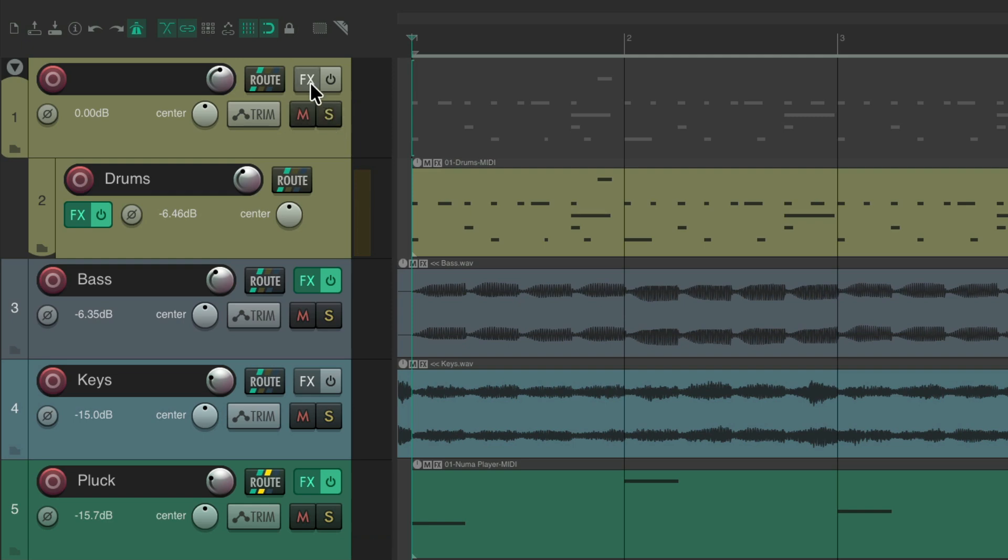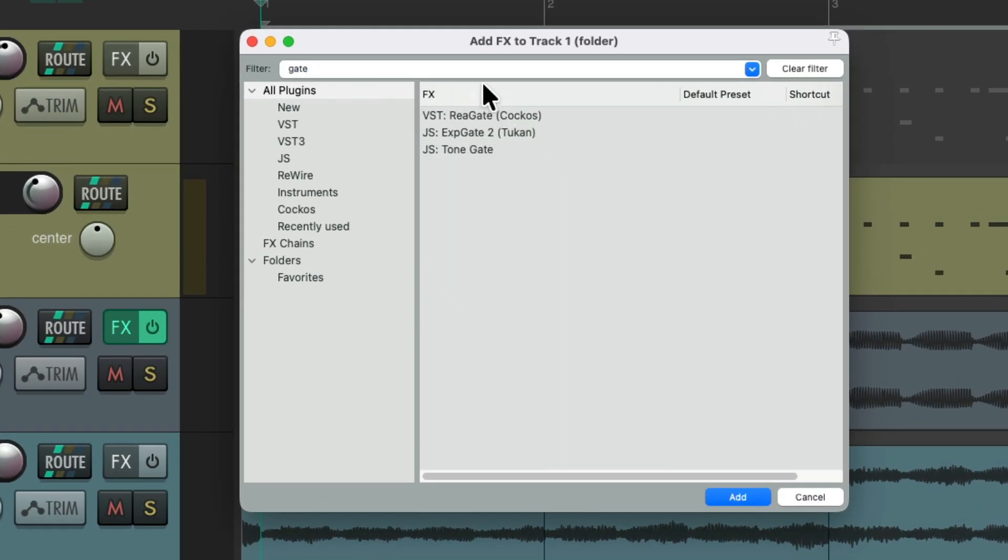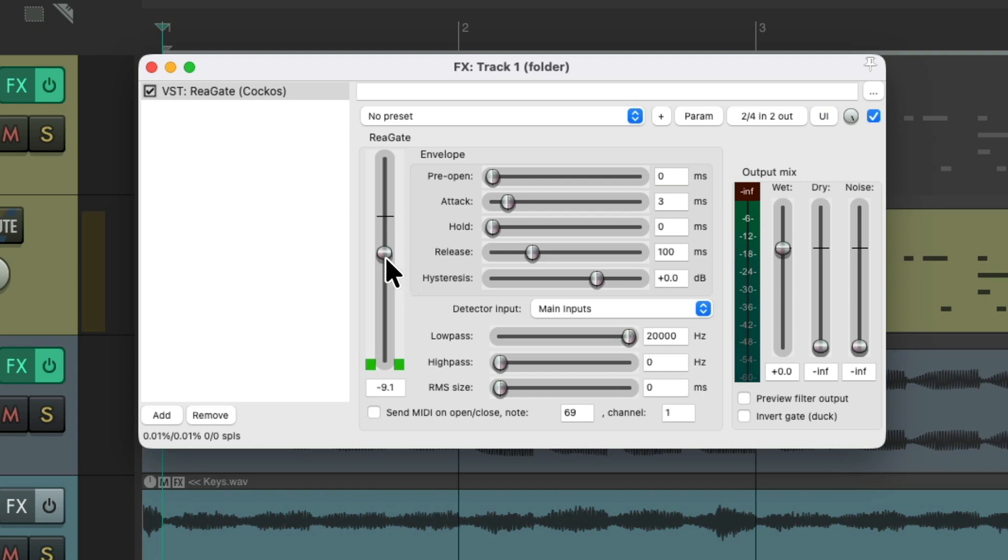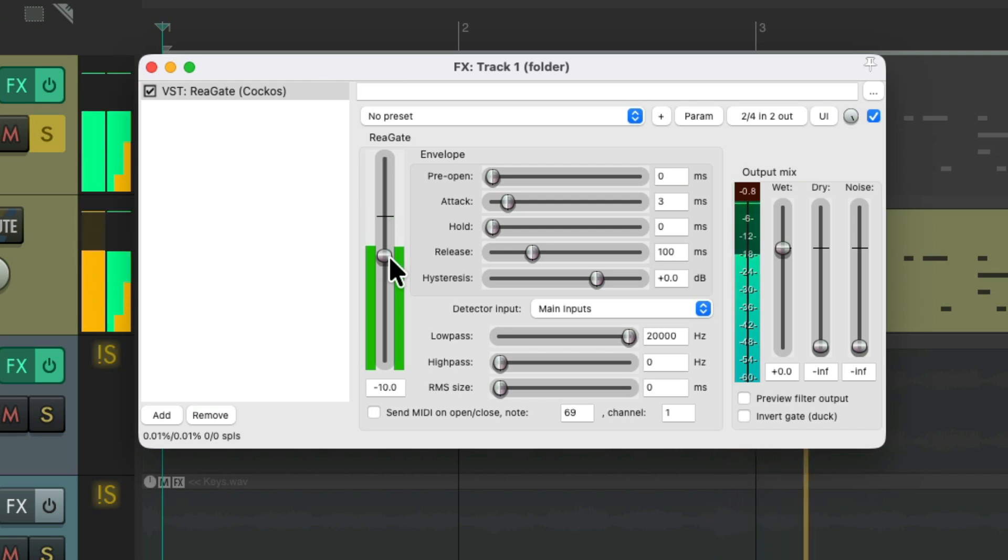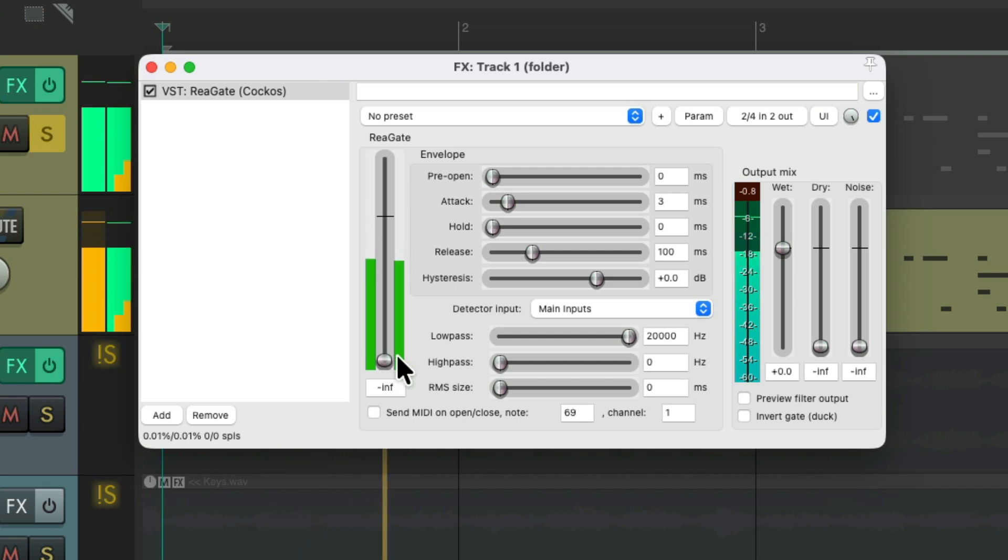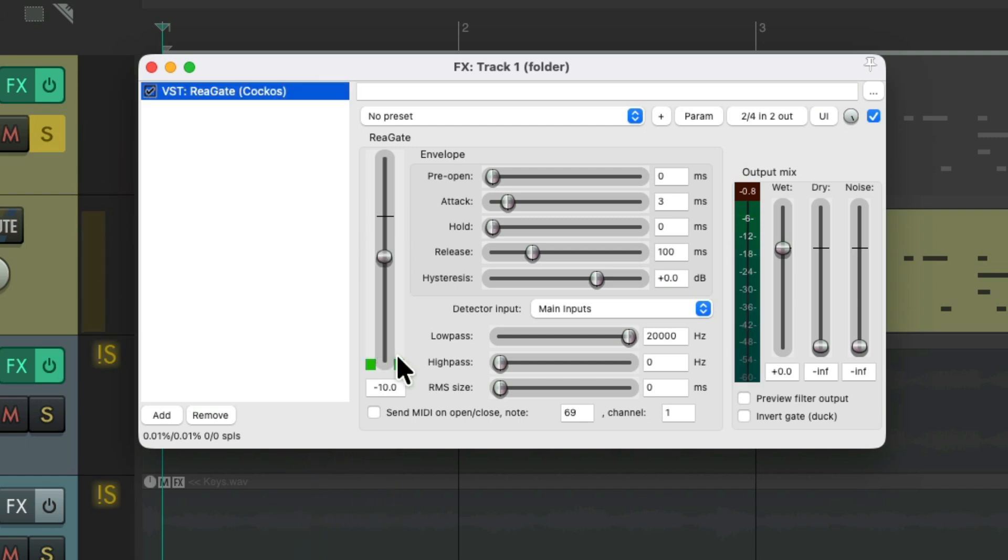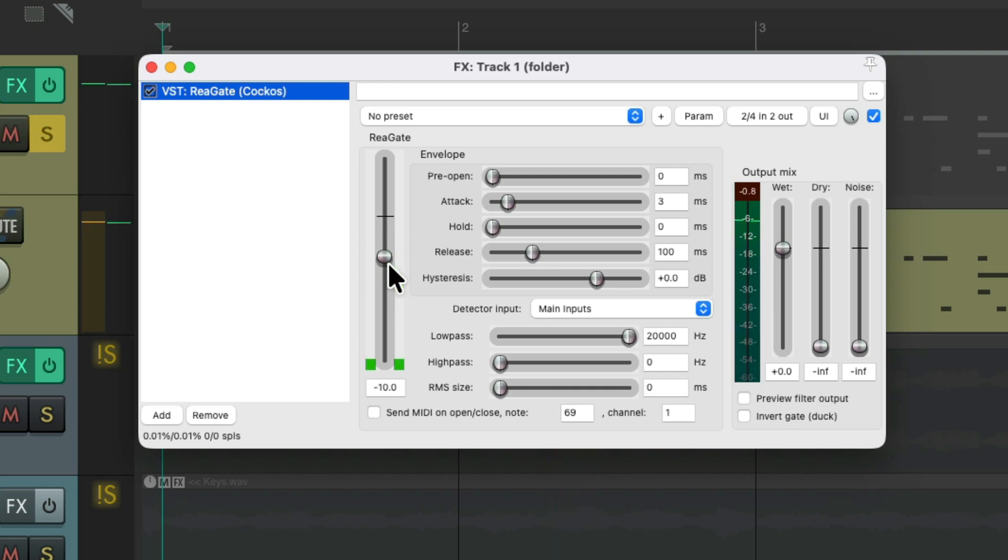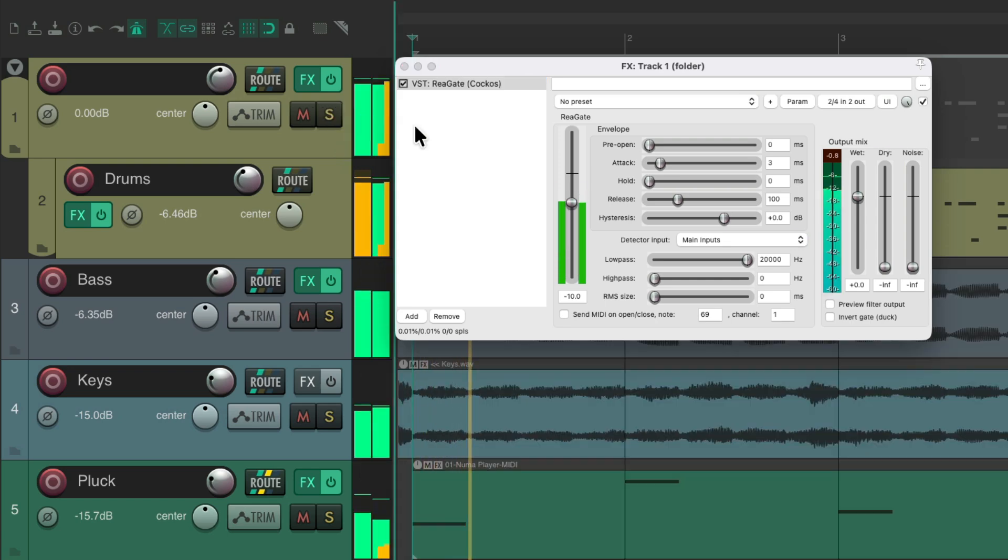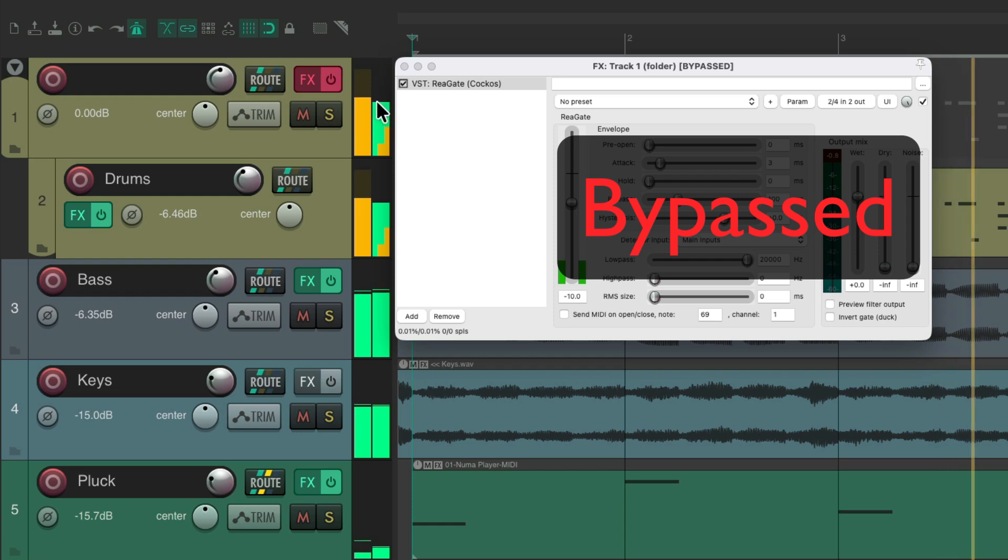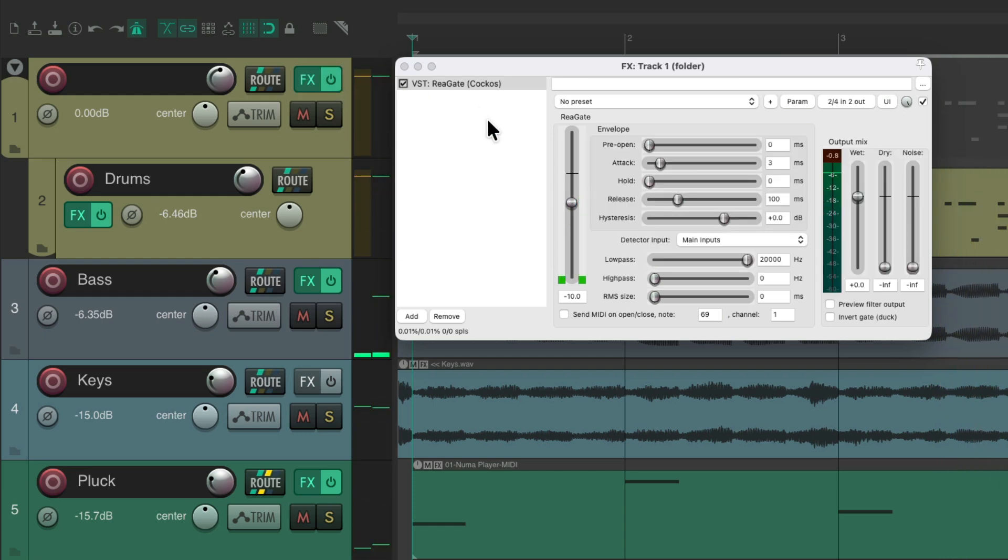Let's add a gate to this. I'll type gate in the filter, we'll choose the ReaGate, which looks like this, and we'll adjust the threshold so it gates some of the lower instruments, or quieter ones. Before, and after. Just cuts off some of the quieter hits. So let's hear that with the track. Not really so interesting.